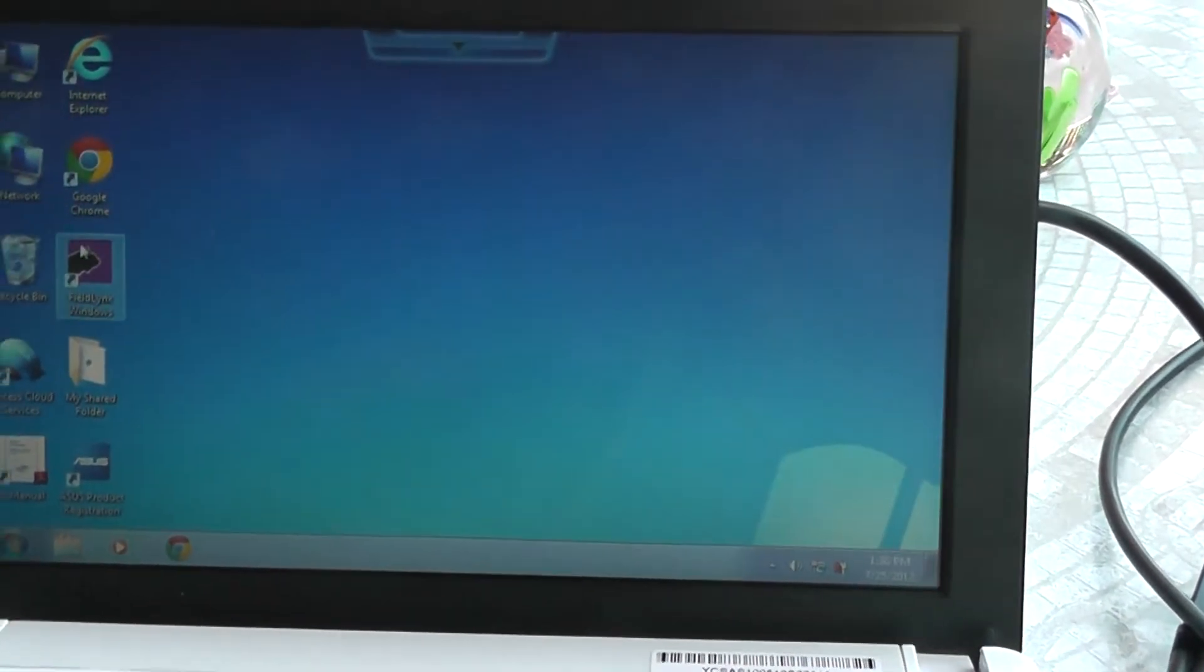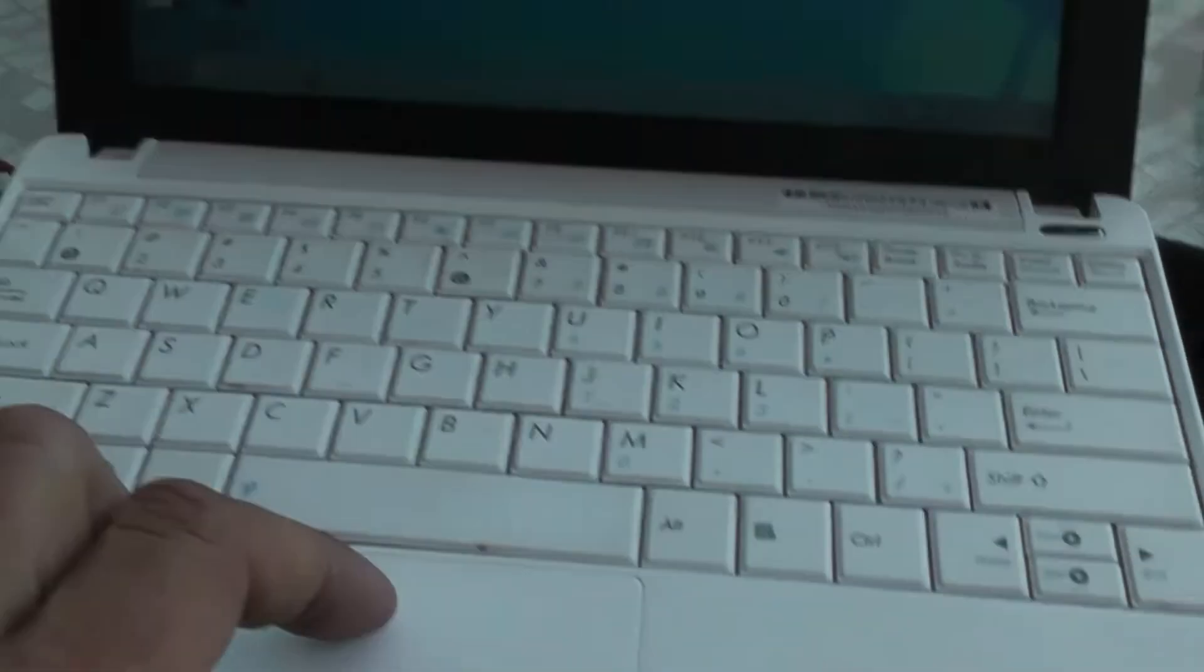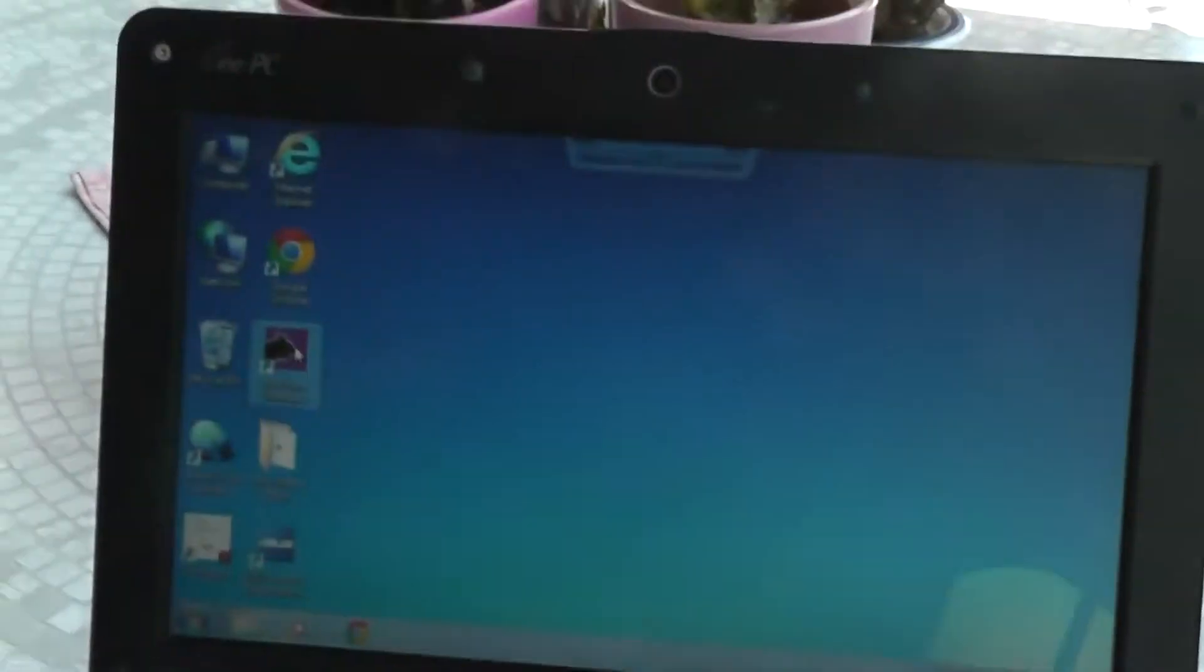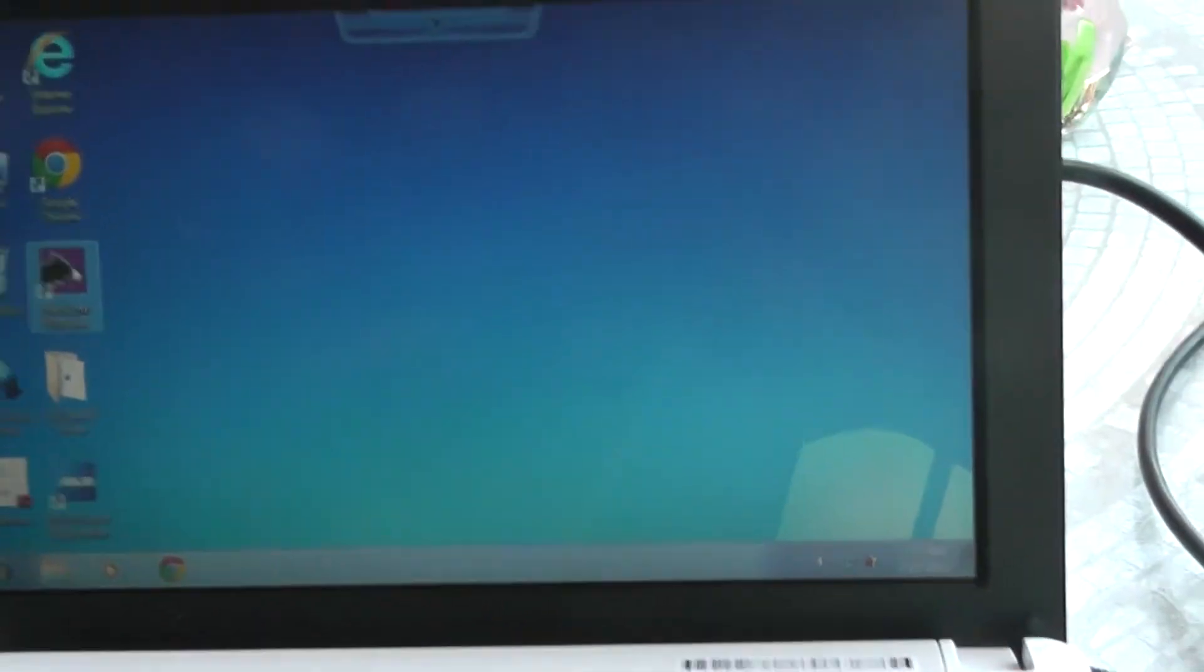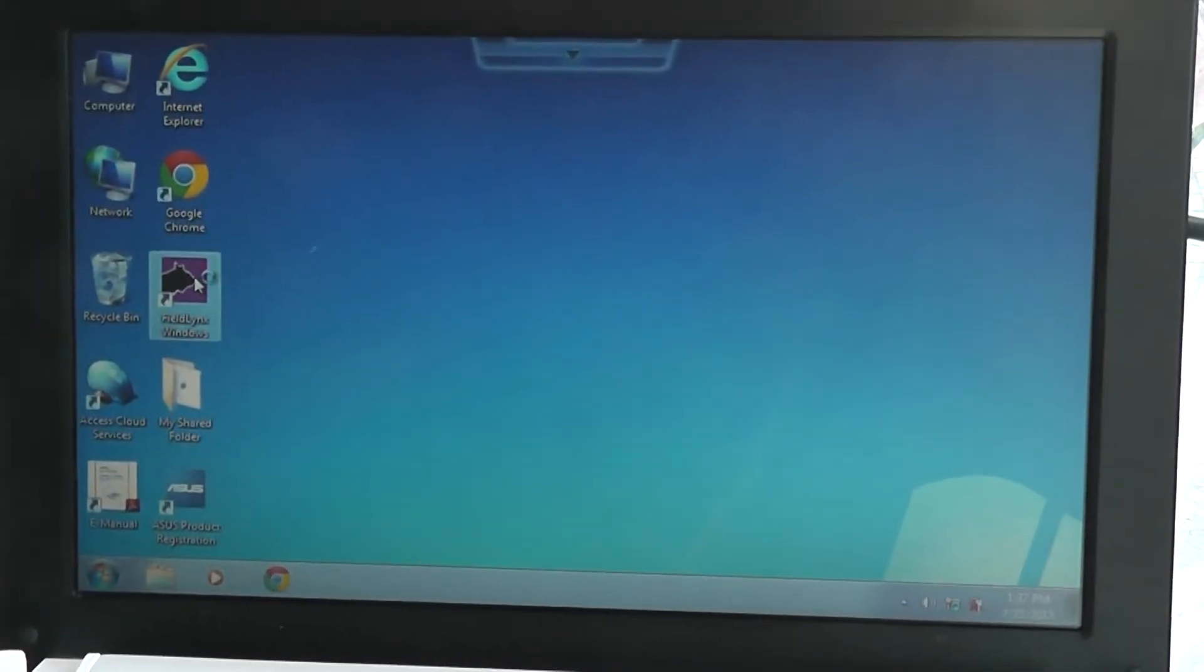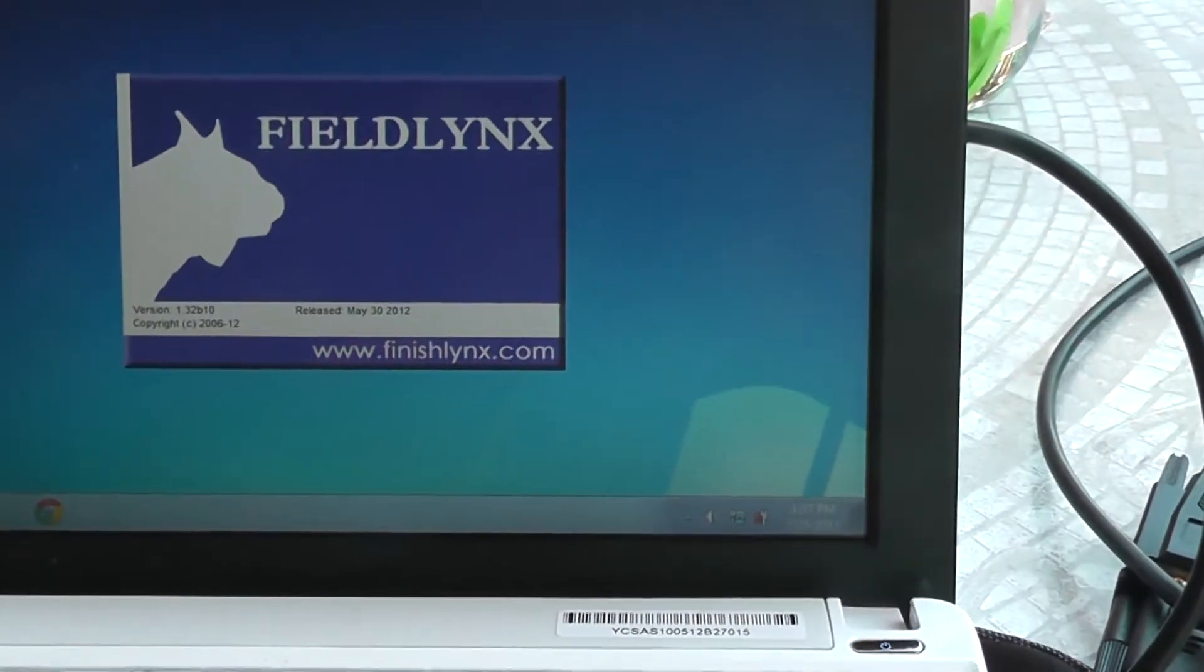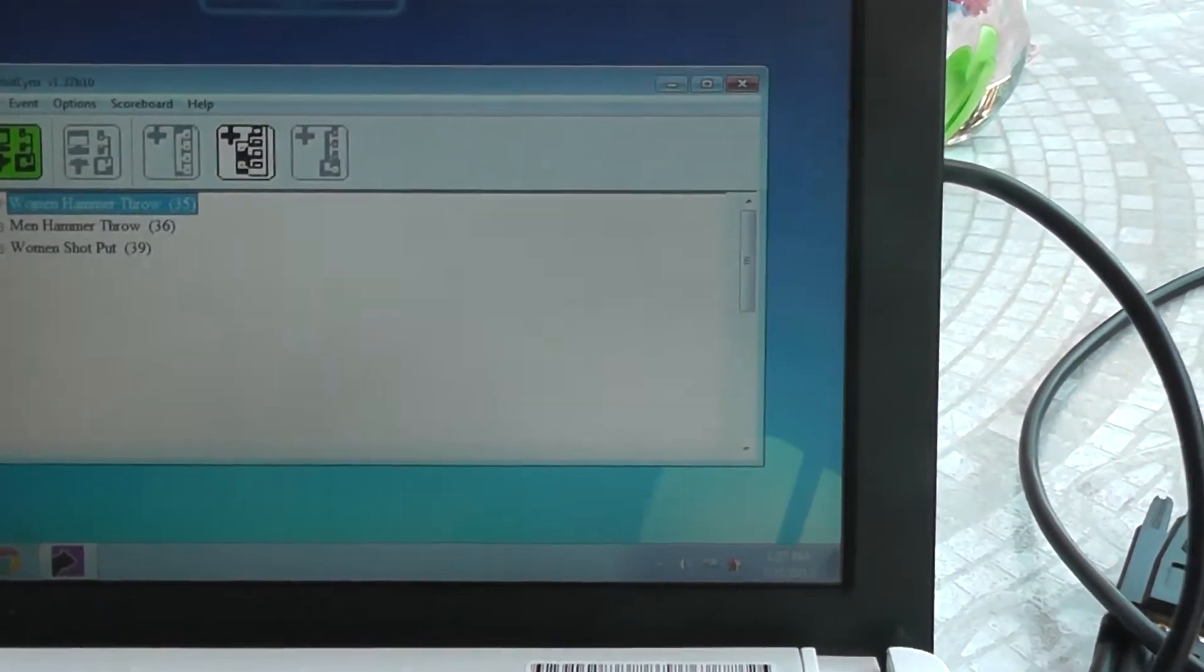We'll just use the mouse, either the mouse pad or use the other mouse to open up FieldLinks. I'm just going to double click here. FieldLinks opens up to version 1.32 B10.